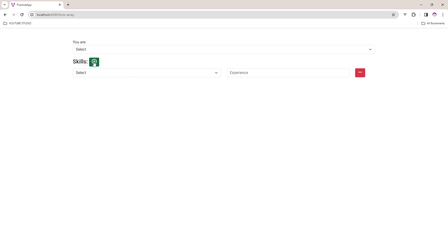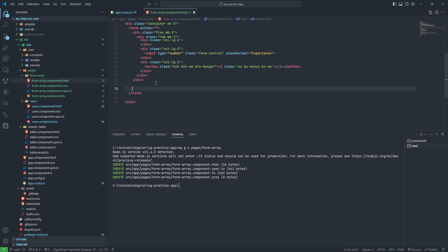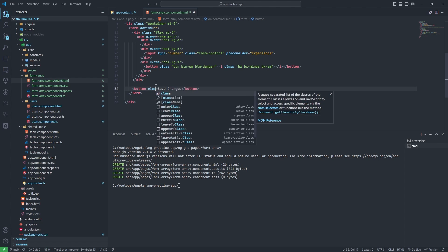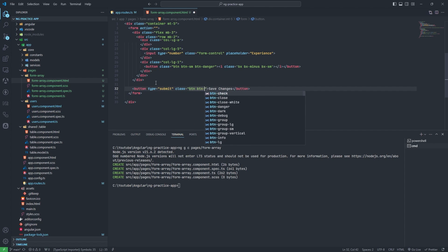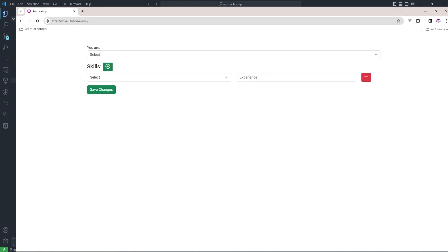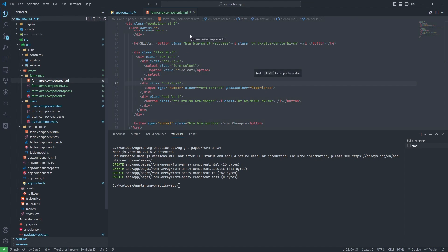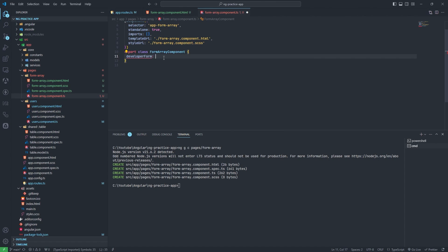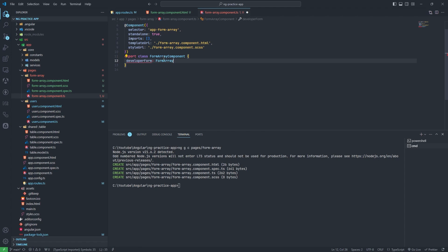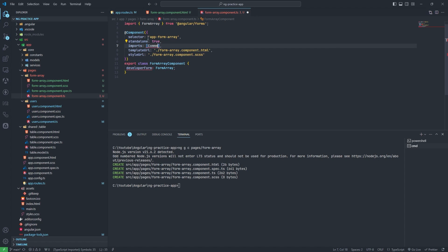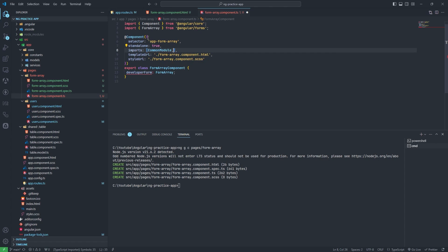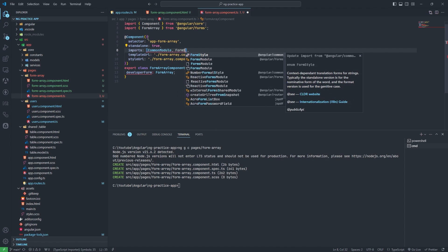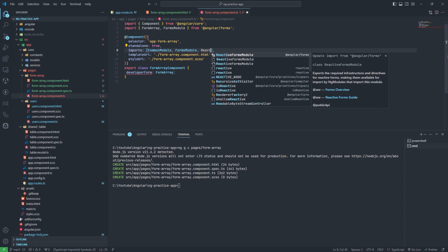Now when I click on the plus icon it should be repeated. Go to the TS file. I will set up the developer form with a Form Array. I think we need to import some modules — CommonModule, FormsModule, and ReactiveFormsModule.